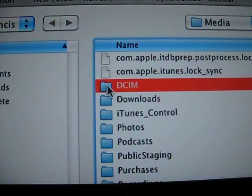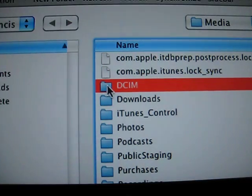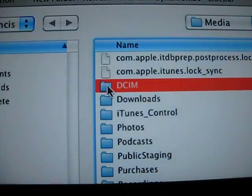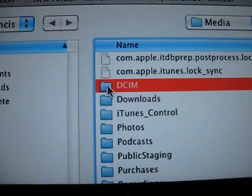So in this folder here, this folder will hold all your photos that you take from the iPhone and any videos that are recorded on your iPhone if you own a 3GS.